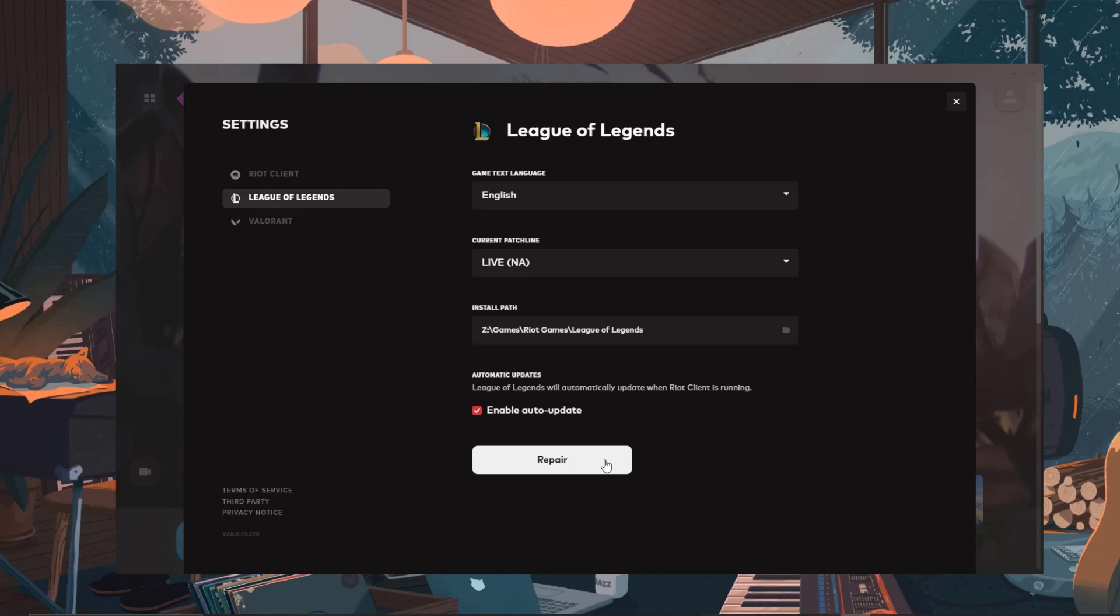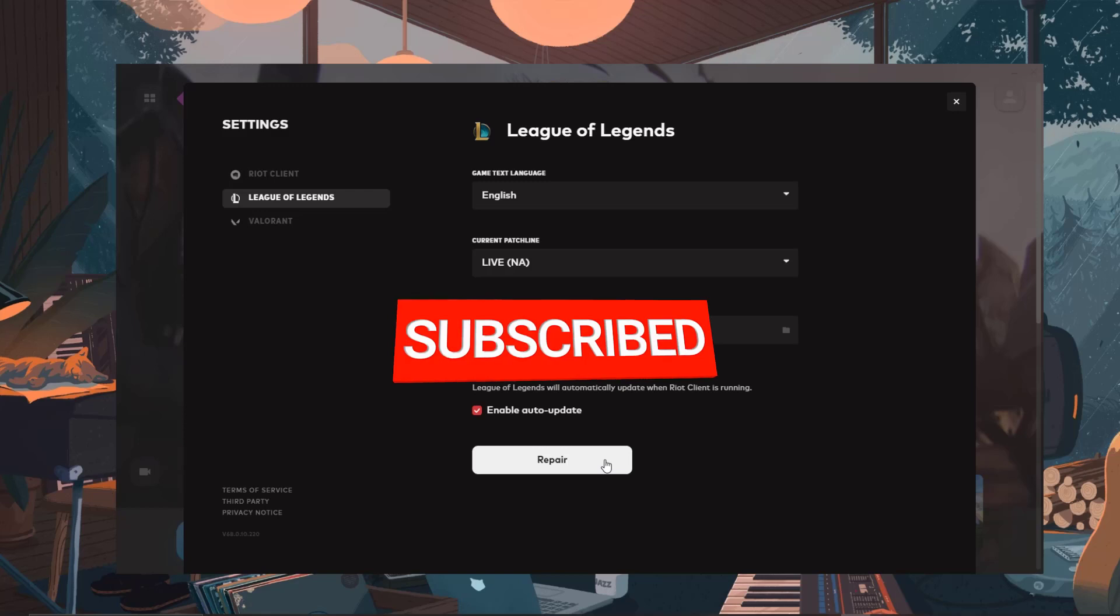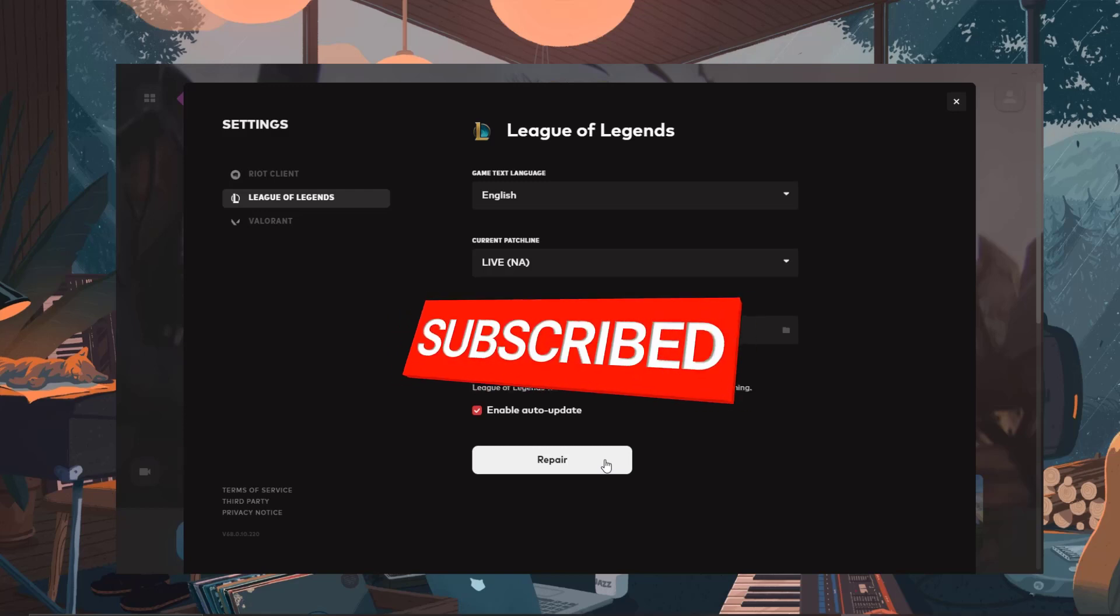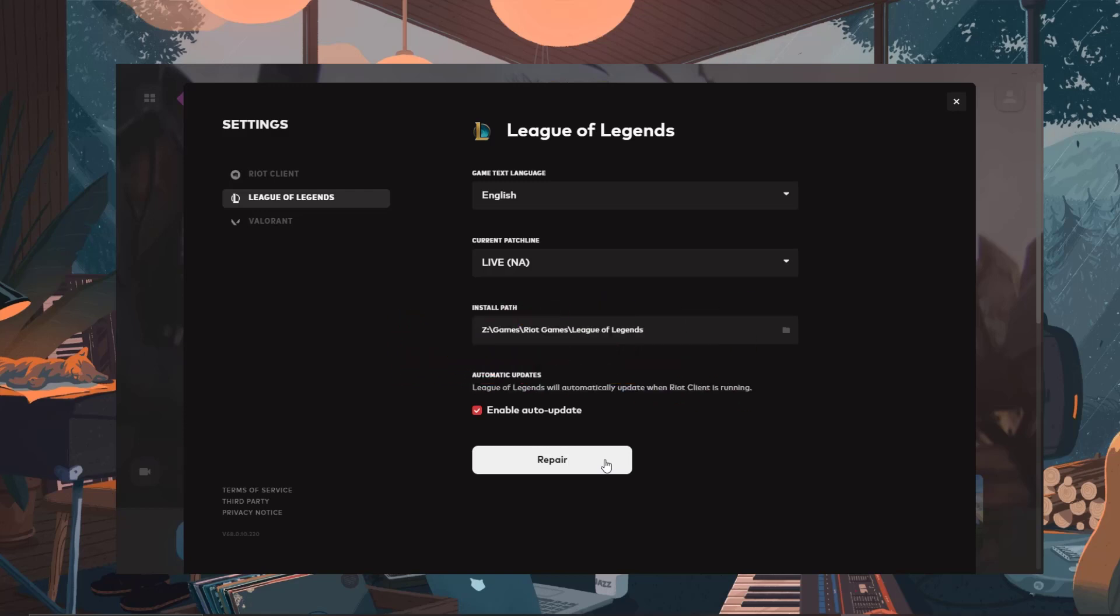That's all it takes to get your League client smoothed out with a quick repair. Let me know in the comments if this fixed your issues. Don't forget to like and subscribe. Thanks for watching.